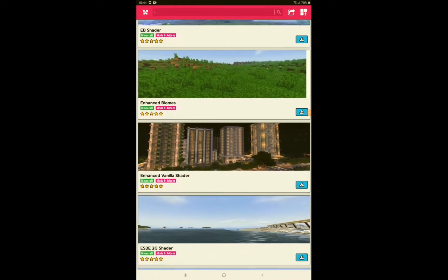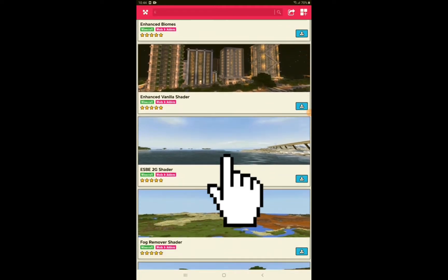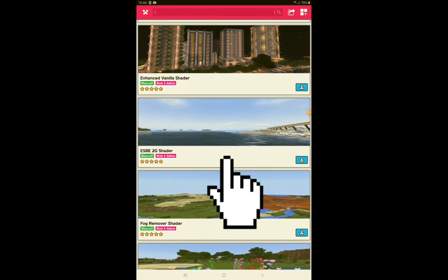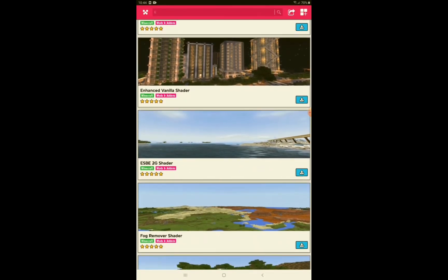After installing the app, go to your Enhanced Vanilla Shader and click add ESBE 2G shader.